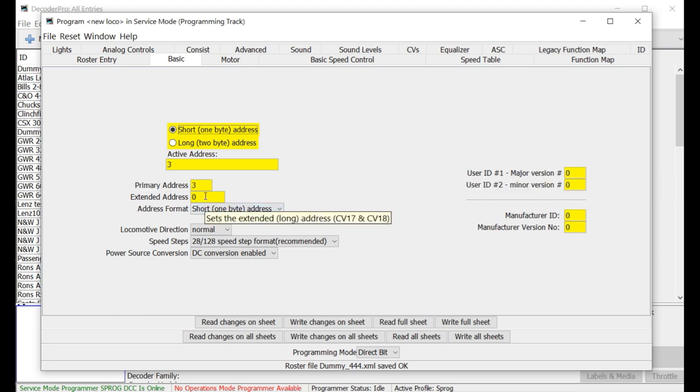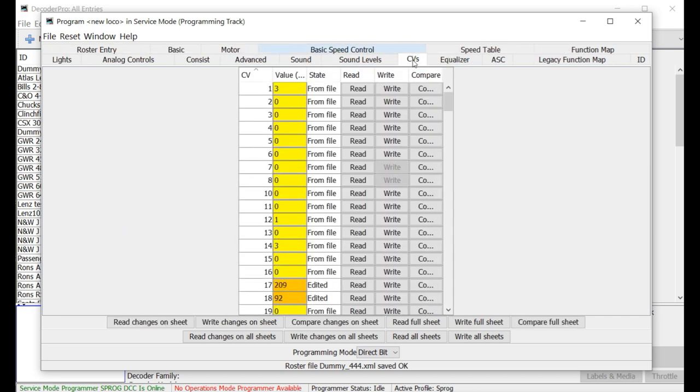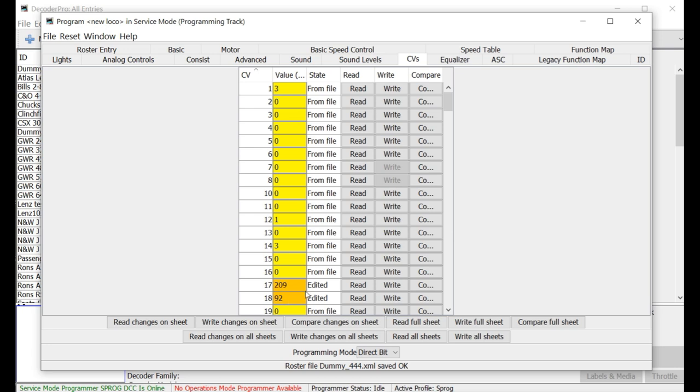With the extended address though, you have to use CVs 17 and 18. So let's say we want to make this 4444. Then that's going to be the extended address. And we know it's in 17 and 18. So let's see what that will be. So right down here, you can look up what it has created. So I enter 4444 and the values to create that or to save that into your CV 17 and 18 would be 209 and 92 respectively.